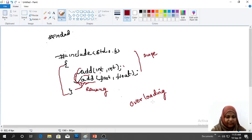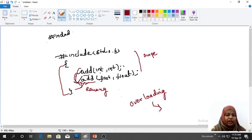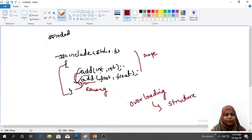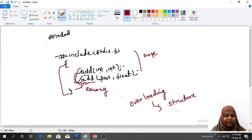One more thing — why does C++ support the overloading concept? Because C++ is a structured programming language as well as an object-oriented programming language.